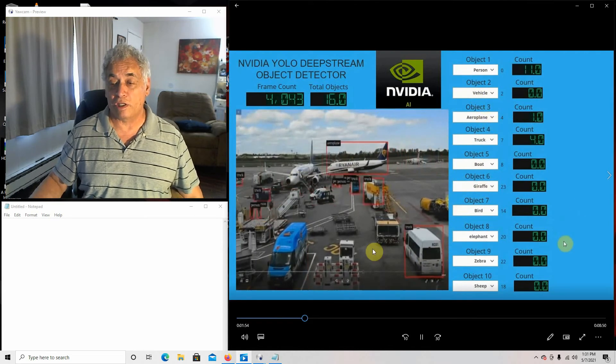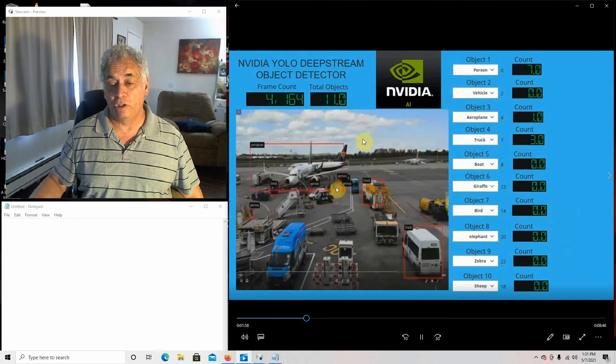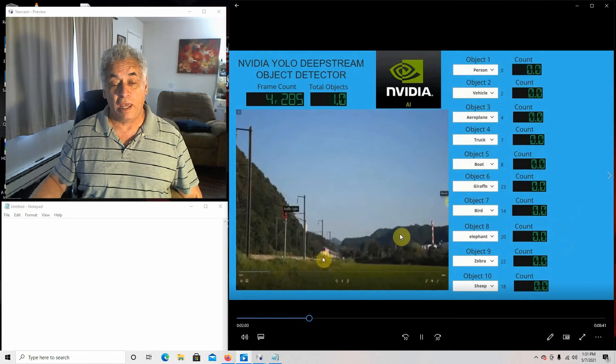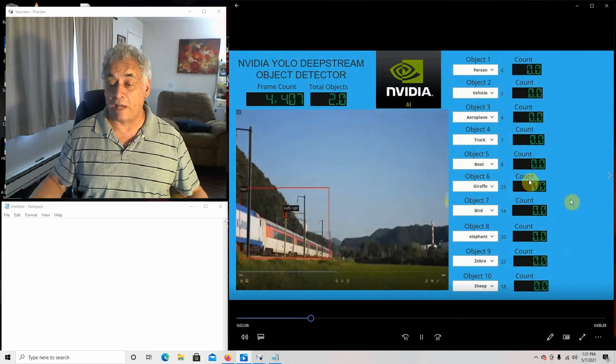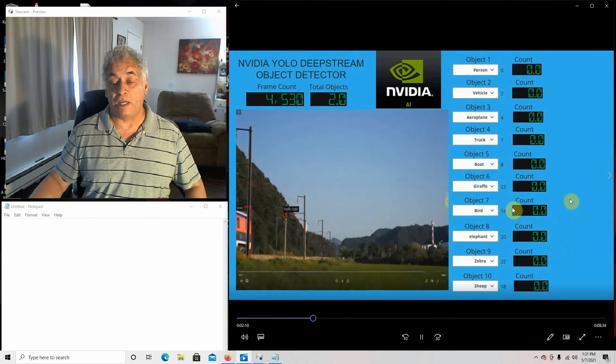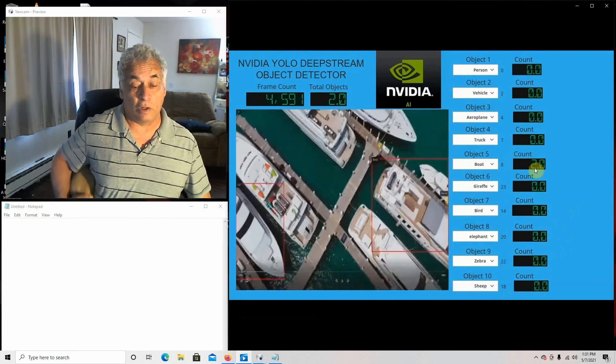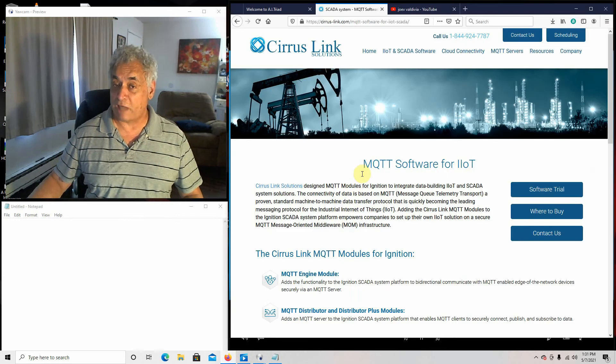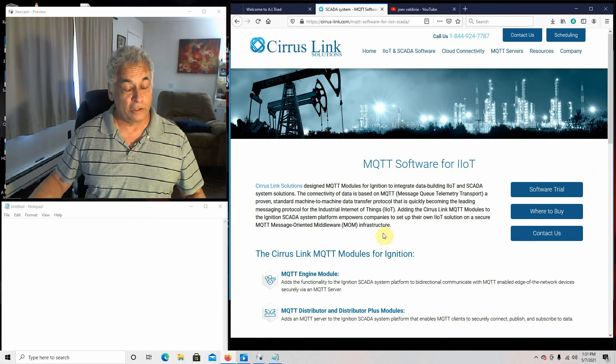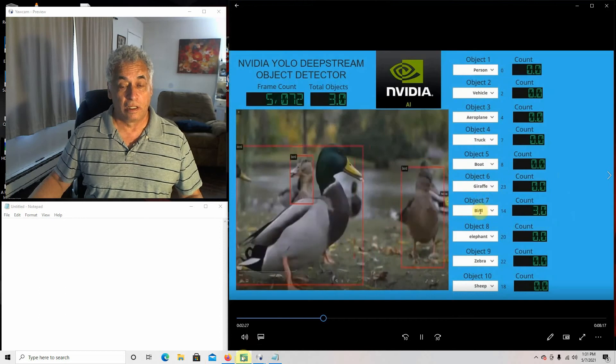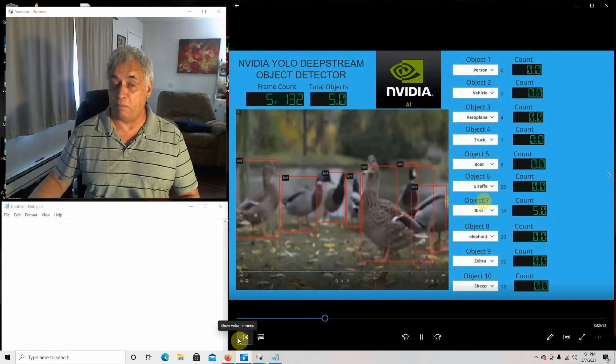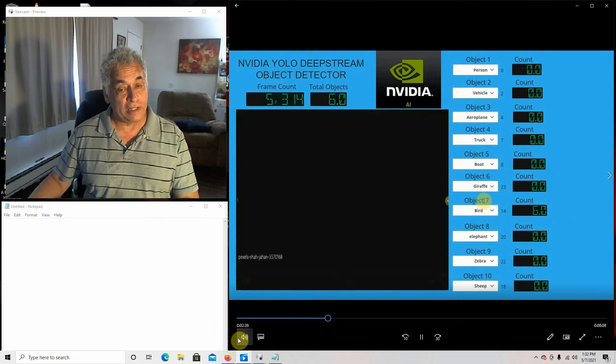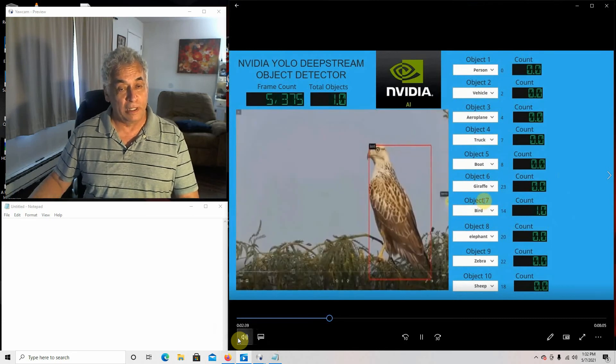If you notice what's going on here, there's 52 objects you can choose from. If it recognizes it and you got it over here, it actually counts it. So how I'm connecting the Ignition to the Jetson Nano is I'm using MQTT and I'm using the Cirrus Link MQTT module. It works really good. I use their examples and just modify them to work with the Jetson Nano.